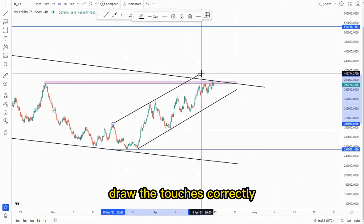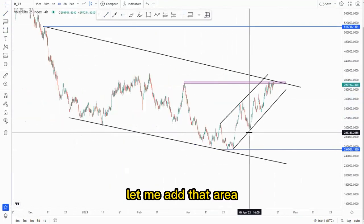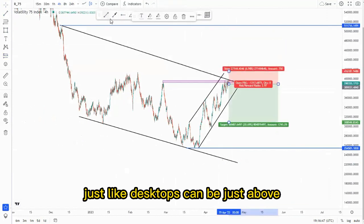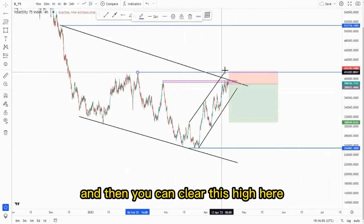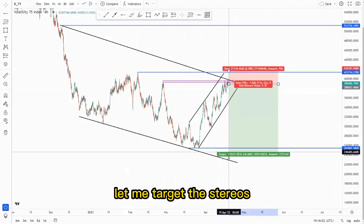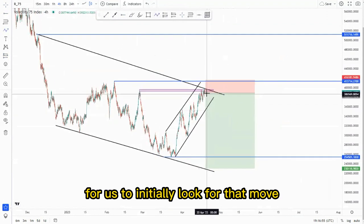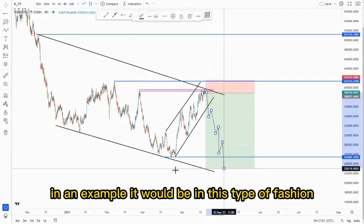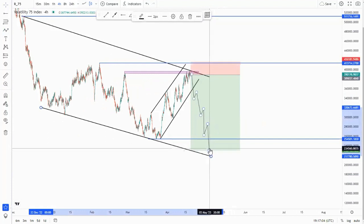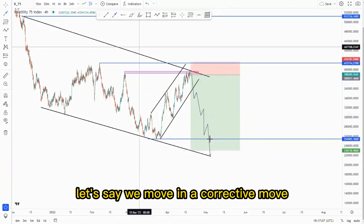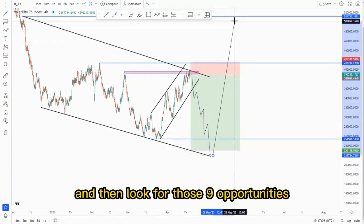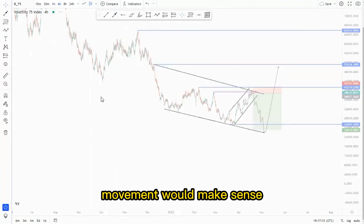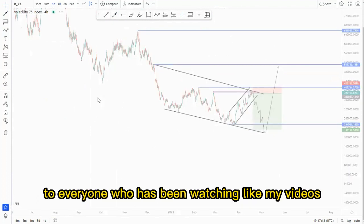We draw the touches correctly and add that area where we can look for those selling opportunities. Tops can be just above, and we can clear this high here. Then we target the areas for us to look for that move to the downside. In an example, it would be in this type of fashion: we get the third touch, move in a corrective move, and then look for those buying opportunities at the bottom of the structure. This type of setup makes sense.